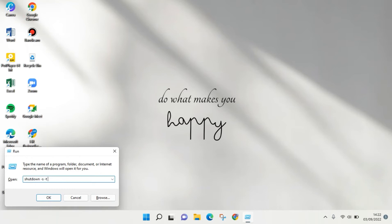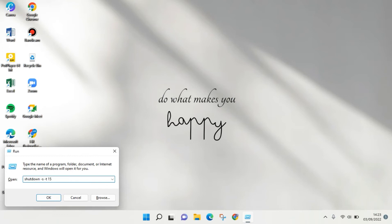can just type in the time in seconds. So if I write this, my laptop will be shut down in five seconds, but I'm going to write maybe 15 seconds. After that, you can just click OK.